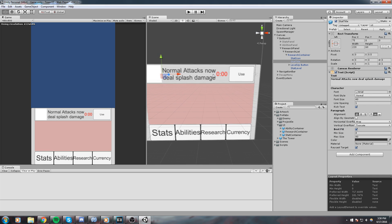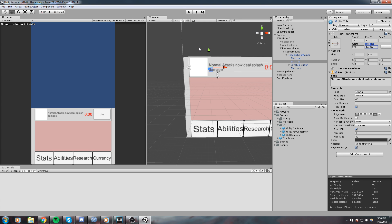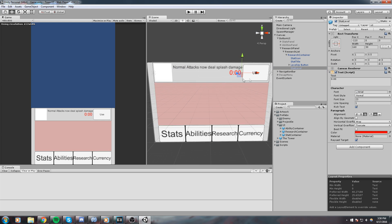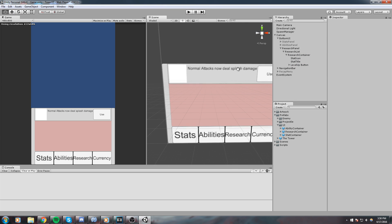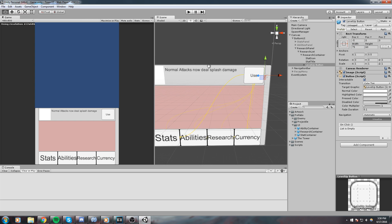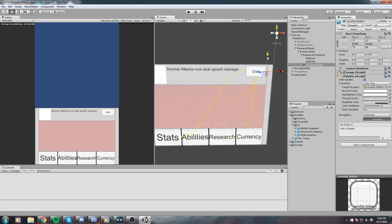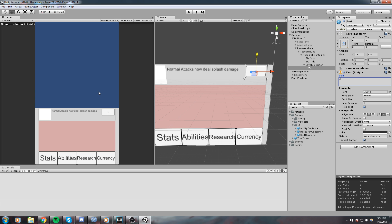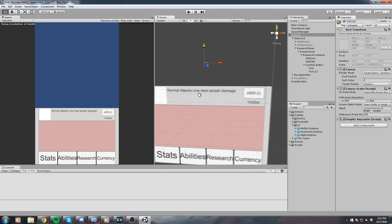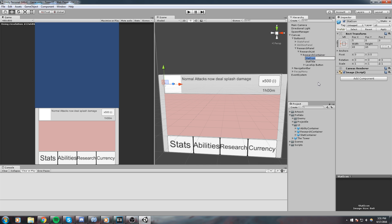I'll put it on best fit and reduce the height, then move it up so it takes the whole panel width. We don't need a start level. As for the use button, I'm going to reduce the size to maybe 75 in width and 40 in height, bump it up, and this is going to be the price — X500. Then I have an icon and I'll add another text showing how long the research is going for, something like '1 hour 00 minutes'.